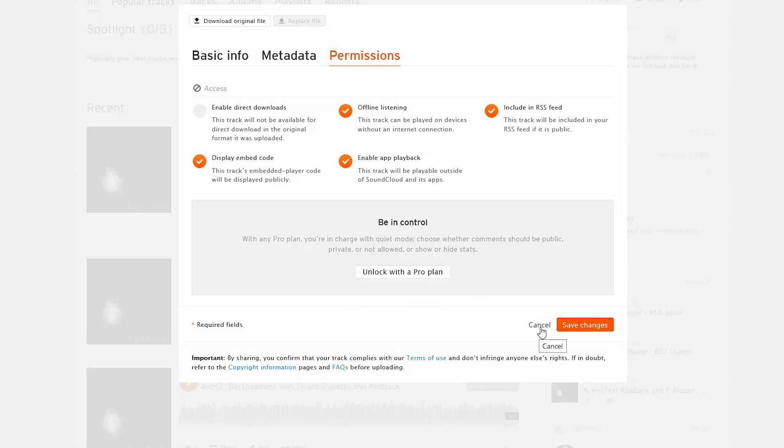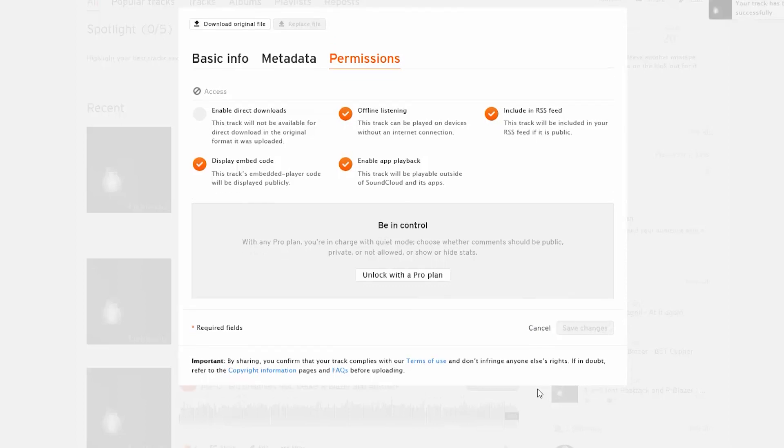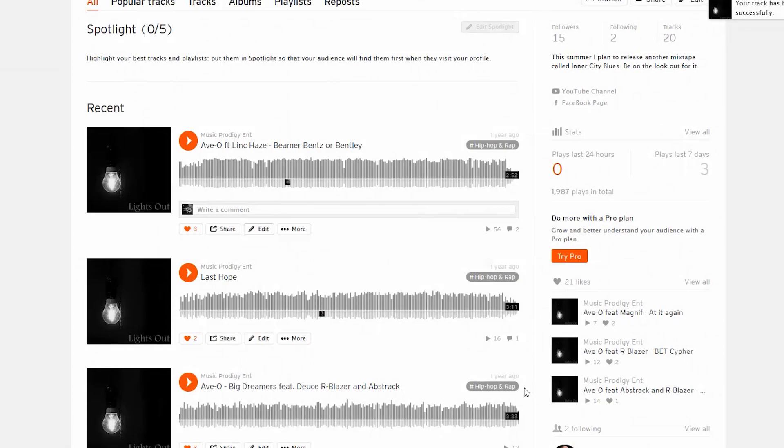And really that's all you need to know. Whenever you're finished making your changes you can go ahead and press save changes here and all your changes are done. So hopefully the video was useful to you.